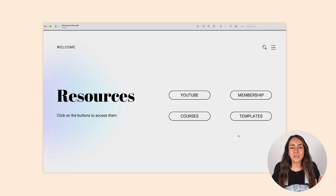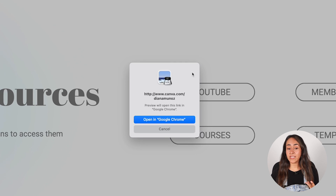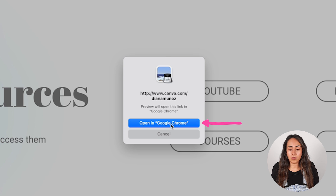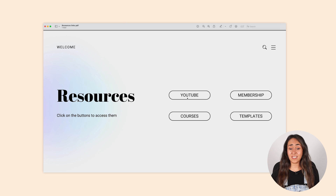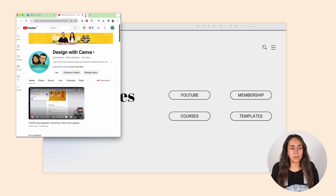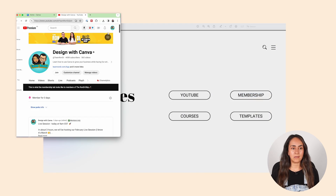This is the PDF I just downloaded from Canva and I want to show you that the links are working here. I'm clicking on one of the buttons and a little window is asking me if I want to open this link in Google Chrome. The links are working — let me test another button: courses, perfect, and membership is working as well.